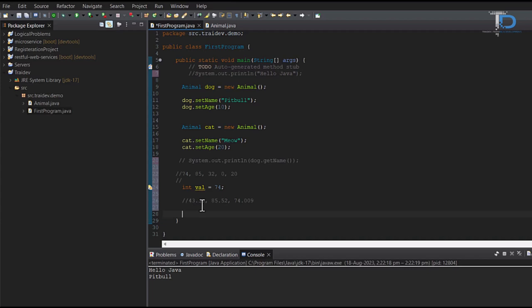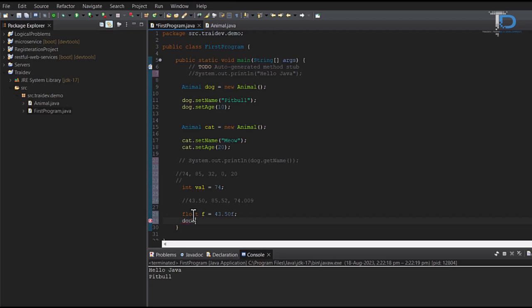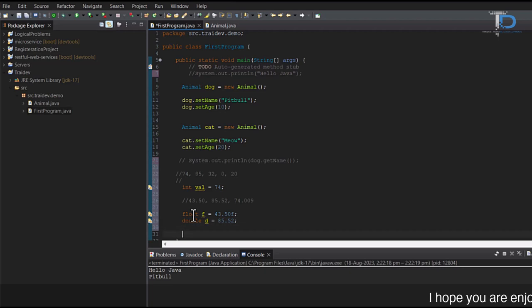We can consider float and double. In float, we can initialize our float value with an f at the end. If we use double, we can initialize without the d or with d. We can initialize the same value in double without d path.